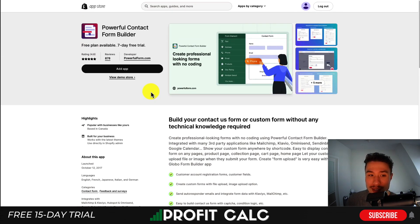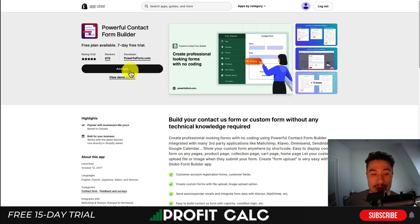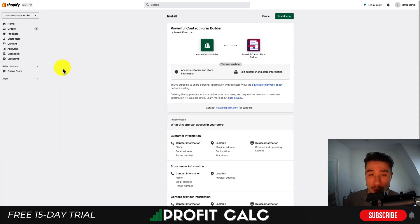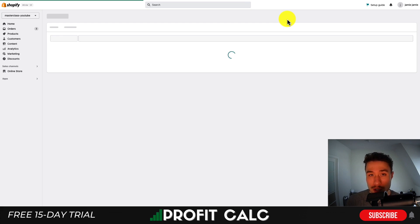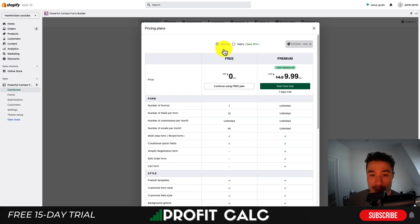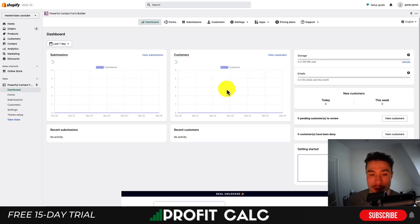I have no affiliation with this app, but it is extremely popular and that's why I wanted to go over it in this video. To add it to your store, you simply want to click on add app. I'll bring you through the installation process and just hit install app, accepting the permissions. There is a free plan, so I'm just going to continue using that.